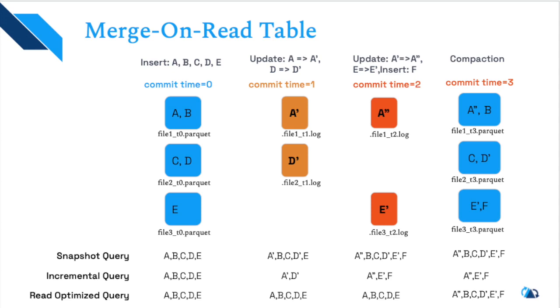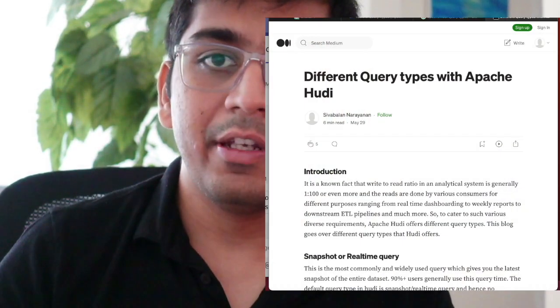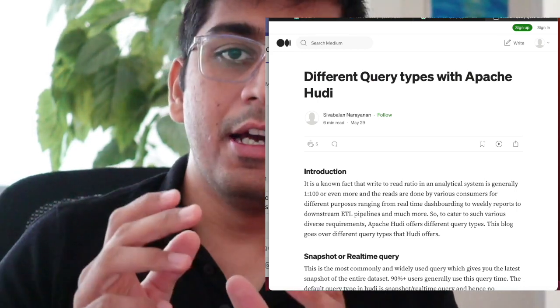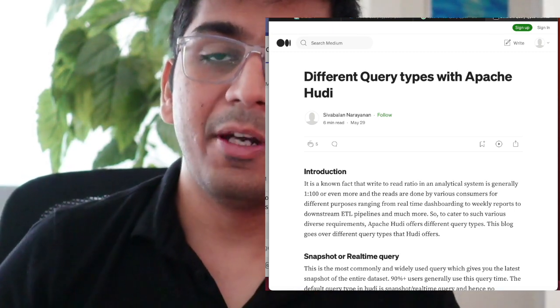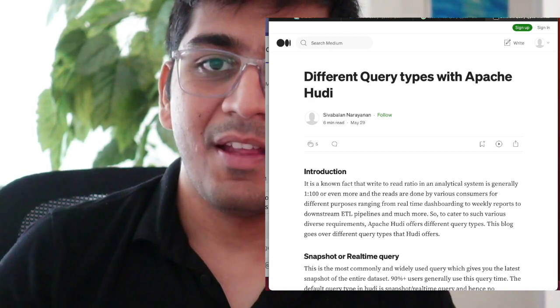I hope these concepts are clearer now. With each video I'll also provide resources for further reading. In this case I'm sharing a blog post by Siva Bala Narayan, listed in the description below — please make sure to read it to solidify your understanding. If you have any further questions on query types in Apache Hudi, use the comment section and I'll try my best to get back to you. Thank you so much for watching, and I'll see you in the next part.